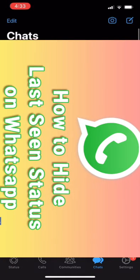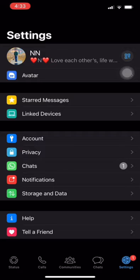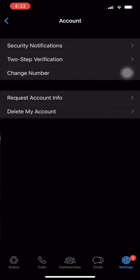1. Open WhatsApp and go to the Settings tab. 2. Click on Account. 3. Then select Privacy.